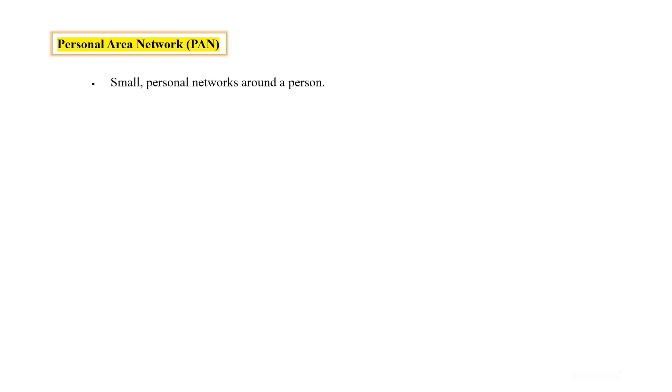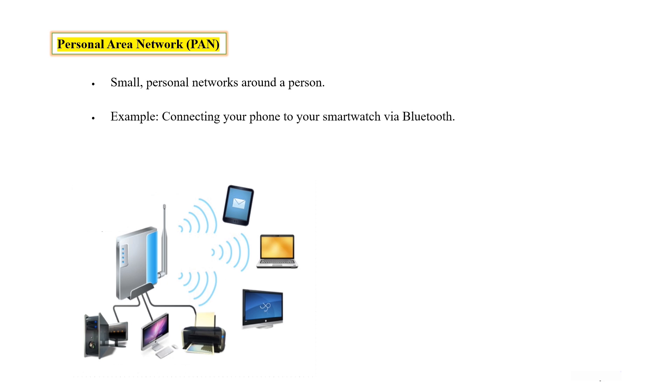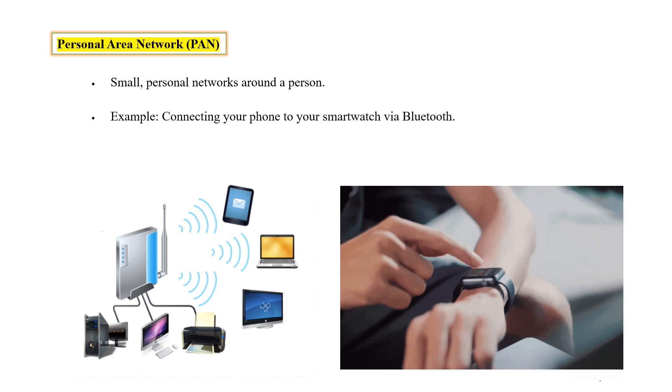The next is Personal Area Network, means PAN. A small personal network around a person. For example, connecting your phone to your smartwatch via Bluetooth is a personal area network.